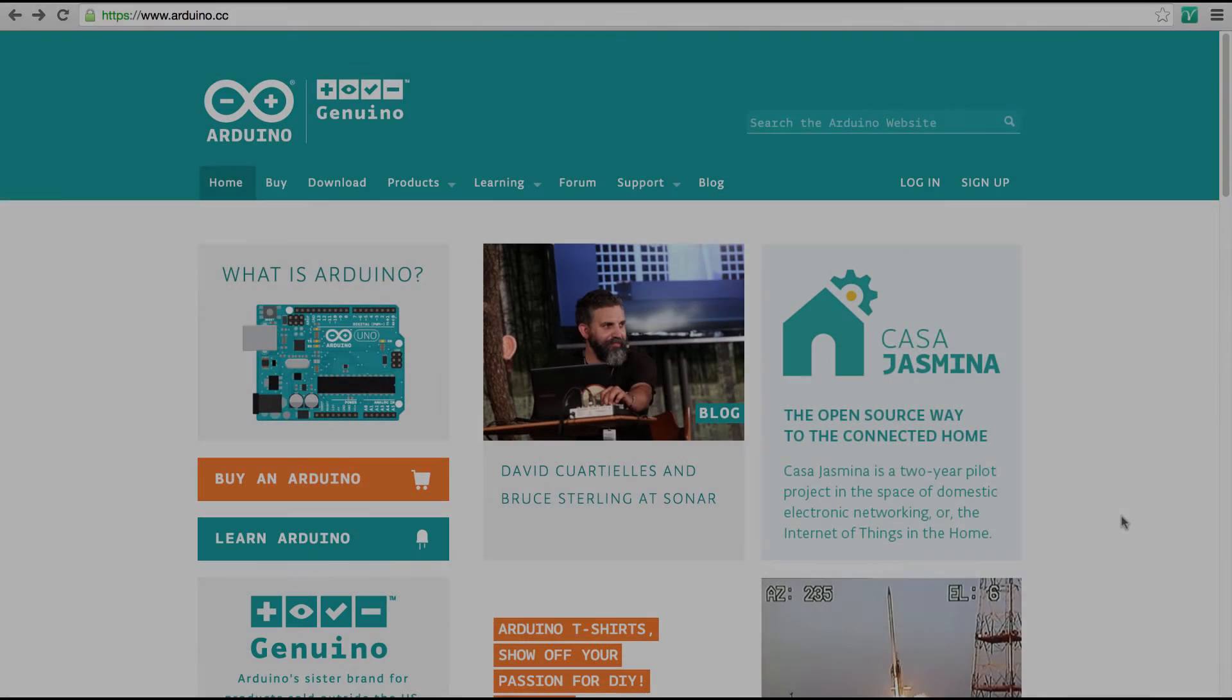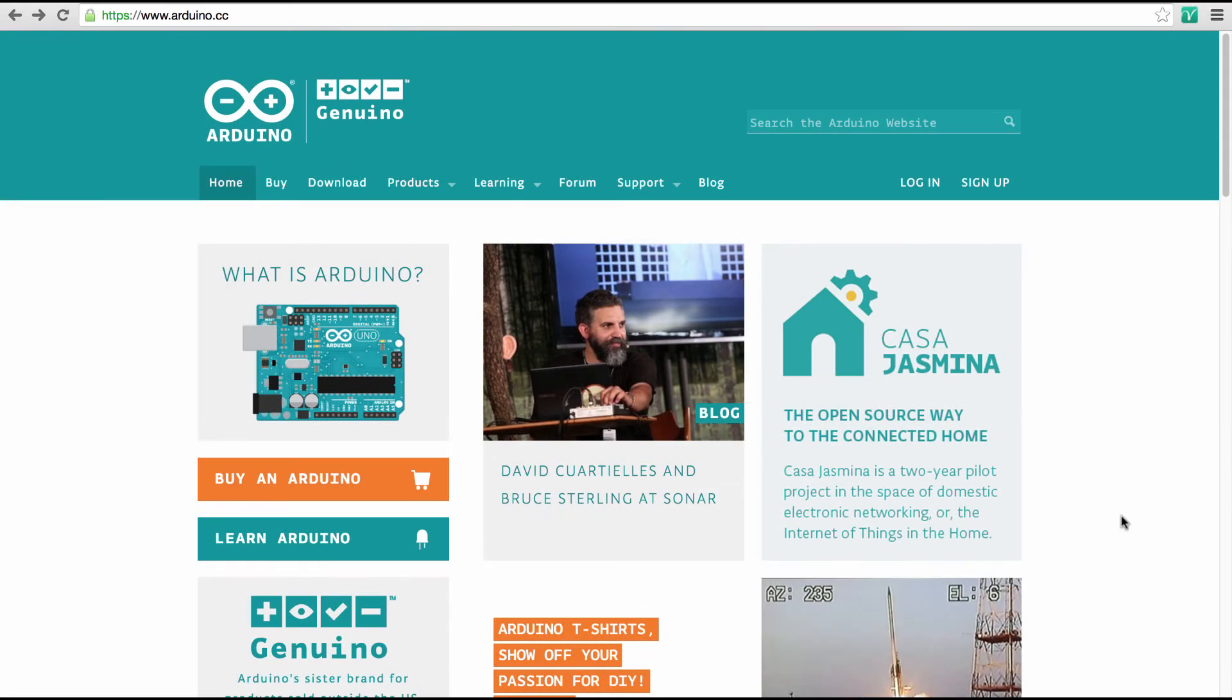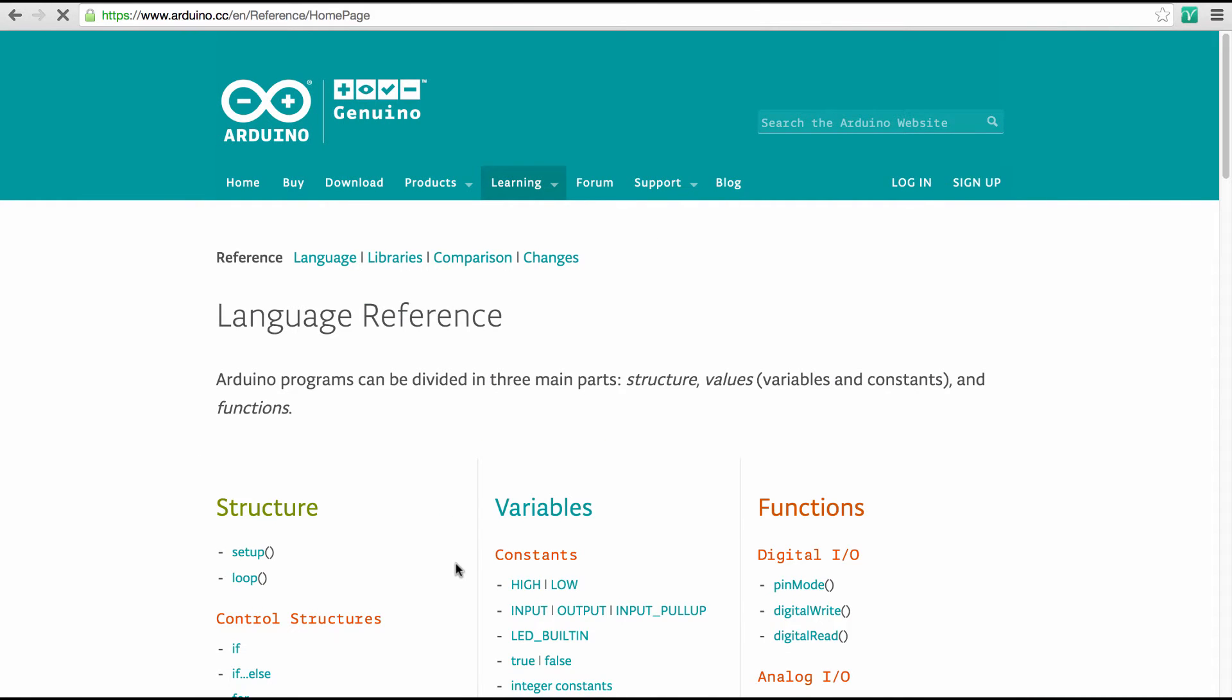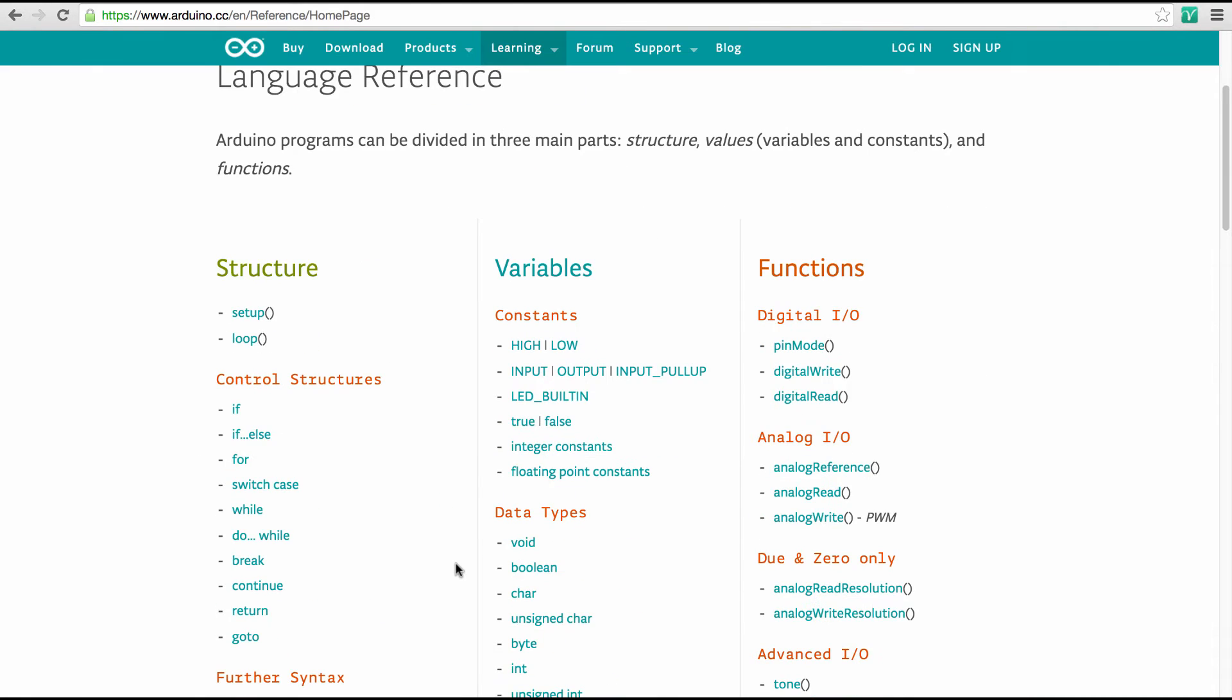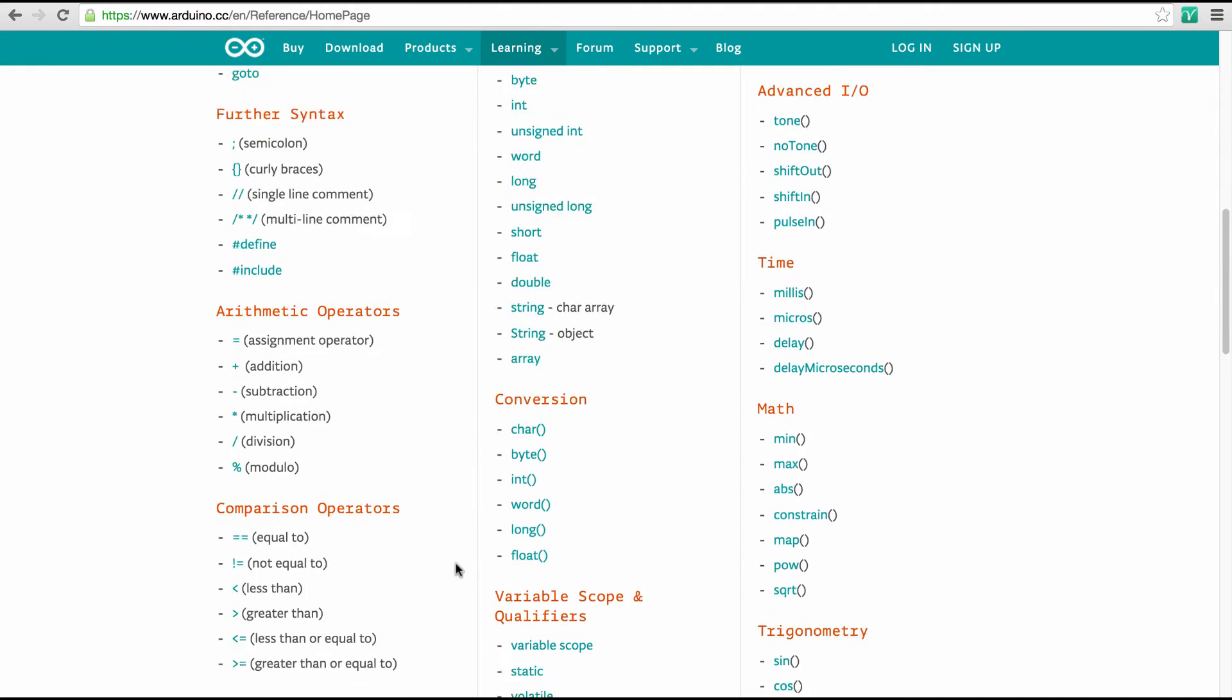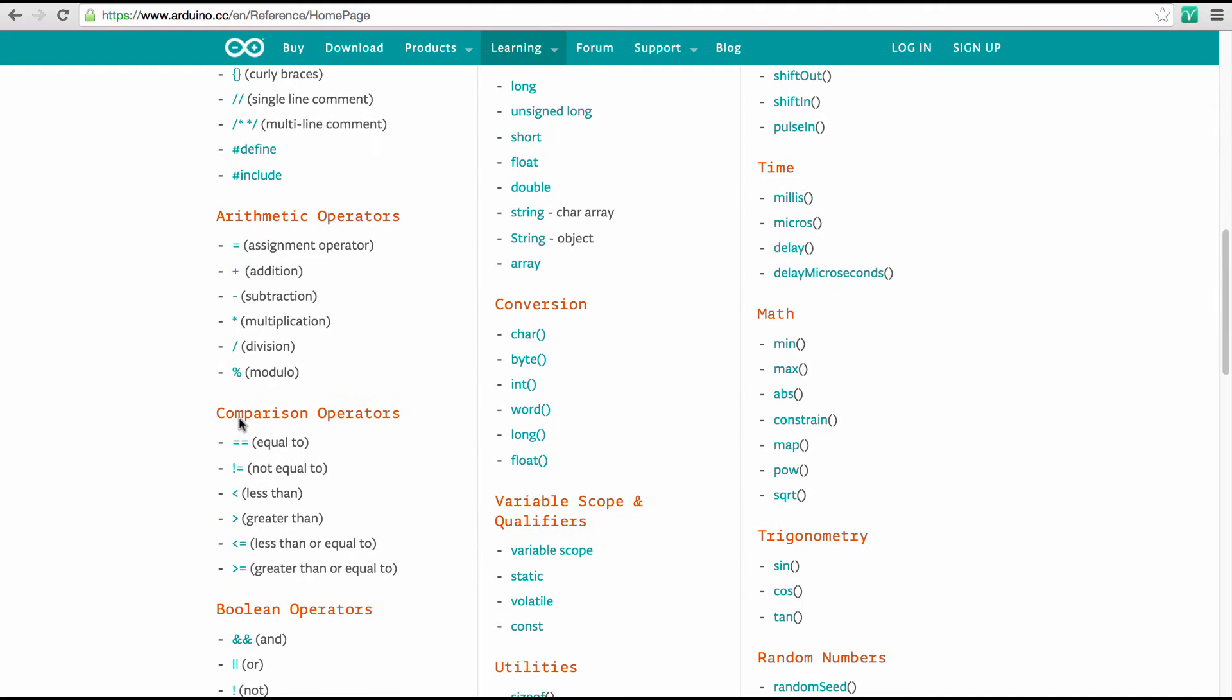Let's have a brief look at the comparison operators. So I'm here on the Arduino website and we can go to learning and then reference. And on the reference we get an entry for every single Arduino command, and here we have the comparison operators.